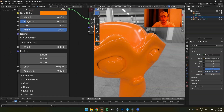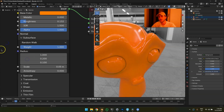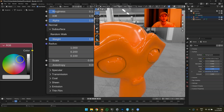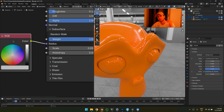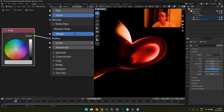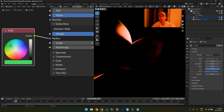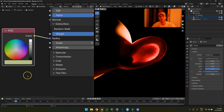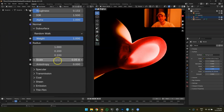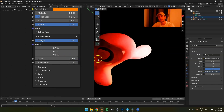Next is subsurface scattering — useful for skin, wax, plastic, anything that lets light penetrate and glow up the surface. Rule of thumb: if you're doing skin, use the Skin preset; otherwise, treat the weight as a simple on/off switch — zero or one, don't do anything in between. The radius is essentially a color vector — for flesh use red/green, for wax or plastic use green. I'd recommend beginners not touch the radius and just turn subsurface on or off. The scale controls how deep the color penetrates — freestyle that so it looks right for your scene.